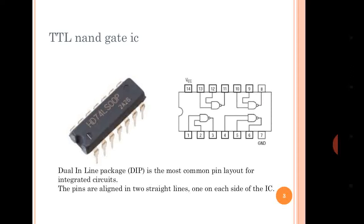Almost many of the times we have observed this IC — the first diagram — in our laboratories, we have used that. The second diagram is its internal structure, its pin configuration. There are four NAND gates present in this IC 7400.